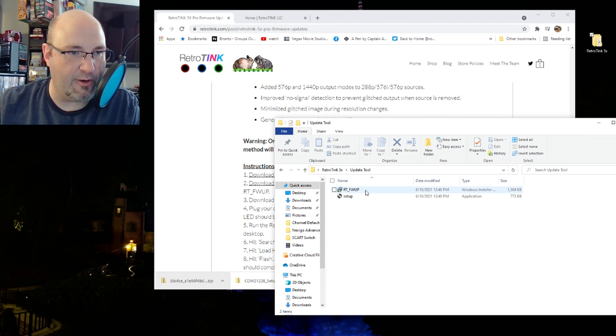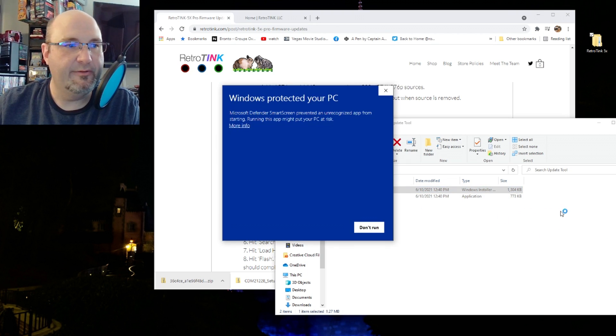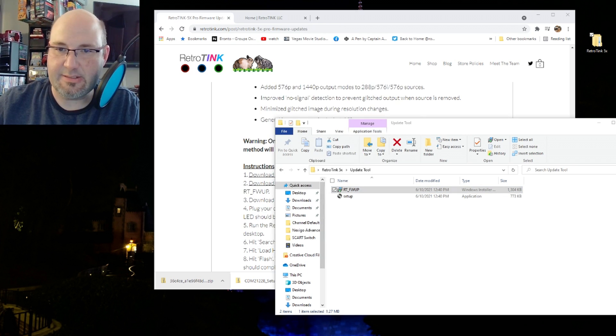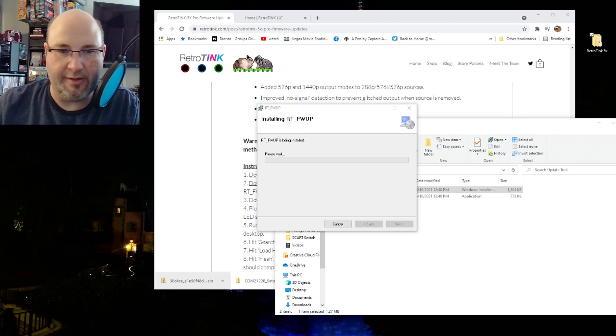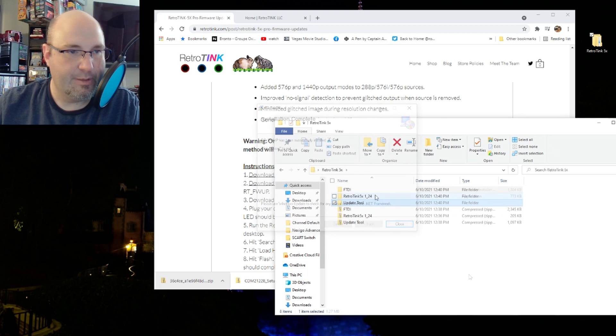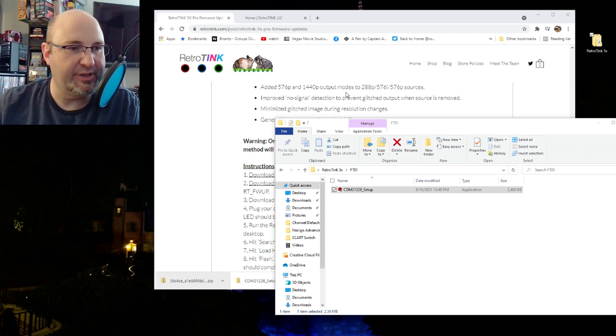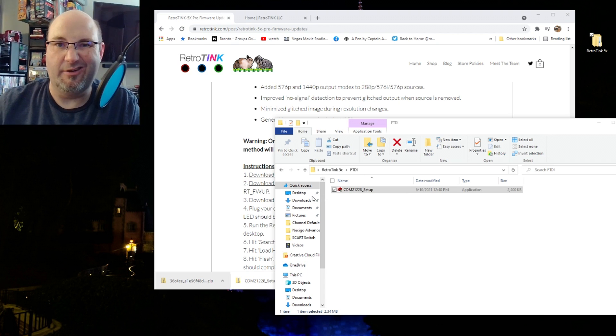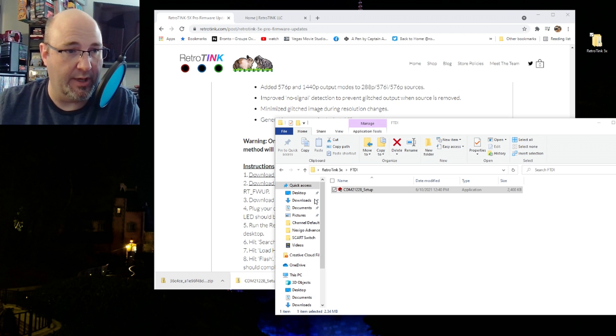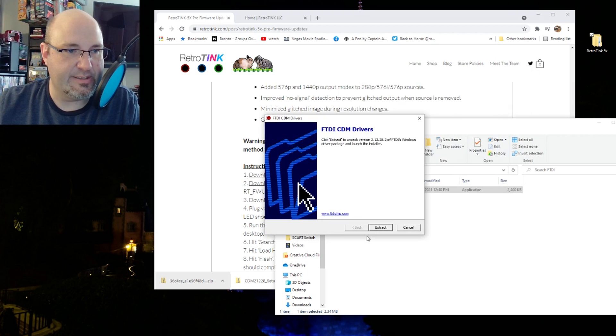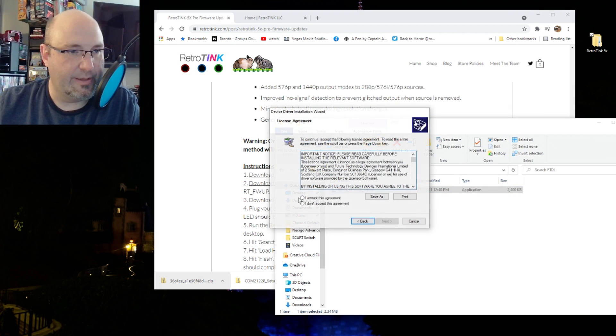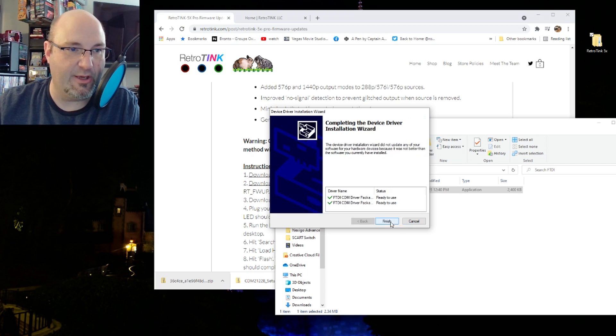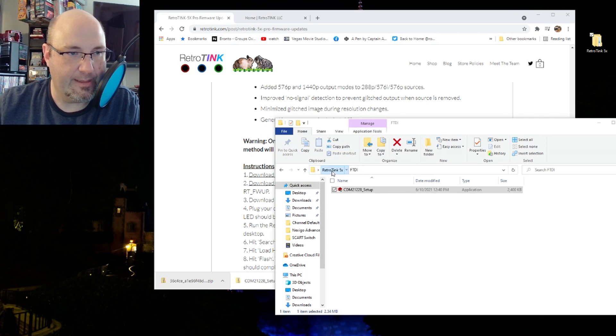We're going to download that, and once it is done downloading, we're going to drag that into that same folder. I'm going to change the name of that to FTDI. This is just my own personal reference. You're not changing any of the file parameters or anything like that. Then I need to download the RetroTINK firmware update tool. Mike has all of these files right on his website. So I now have the firmware, I have the drivers, and I have the update tool itself.